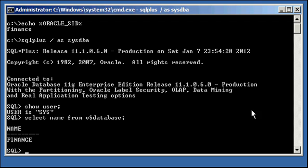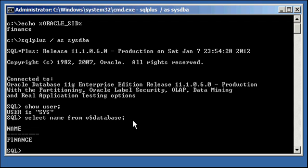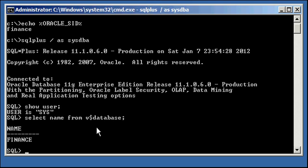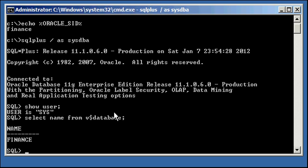So, let's say that these two commands, which are SQL Plus commands, show user and select name from V$ database, let's say that we needed to execute them on a daily basis for whatever reason. Now, you can come in every day and type in the show user, select name from V$ database, or you could just tell SQL Plus to open a file and execute what's in that file. And in that file, you could put the show user and select name from V$ database commands. So, let's do that.